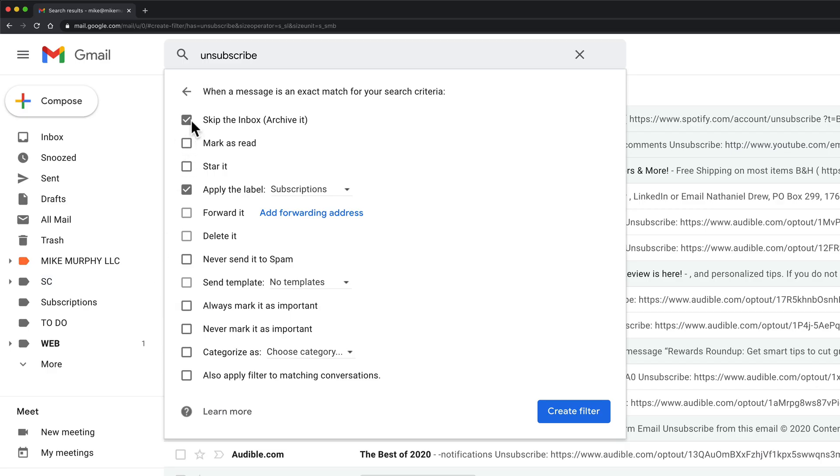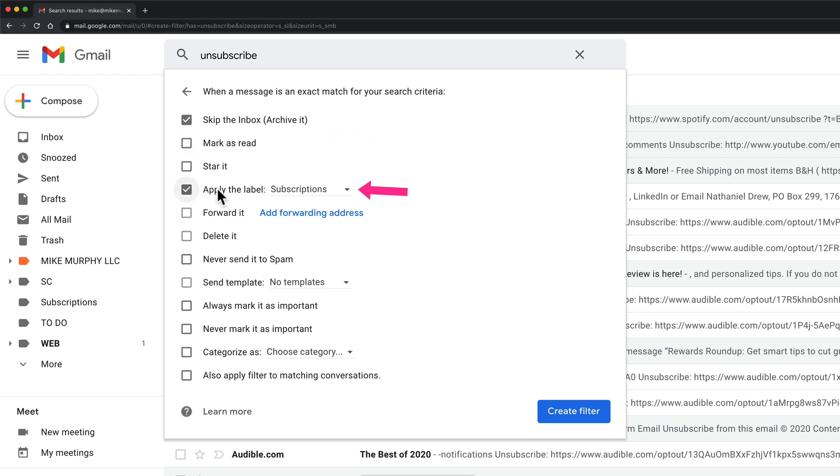Based on this filter, whenever I get an email that has unsubscribe in the message it is going to skip the inbox so it won't be in my inbox and it'll go directly into this folder subscriptions.